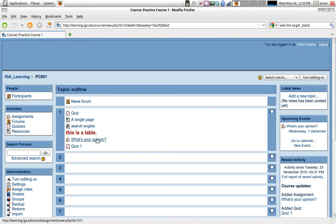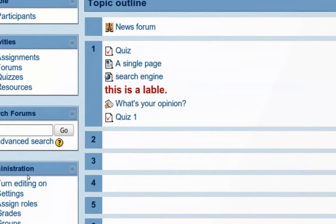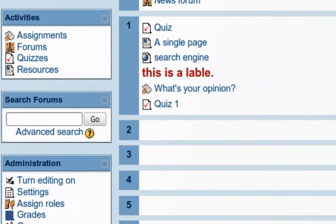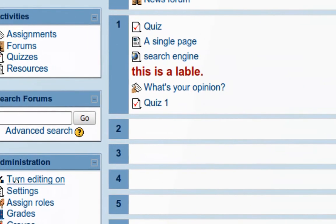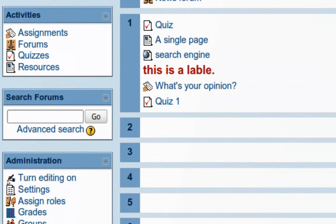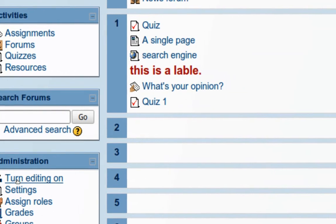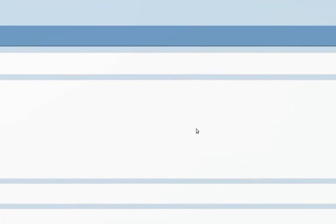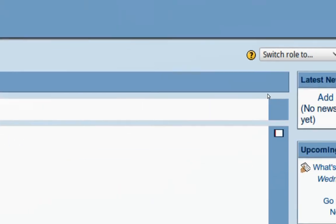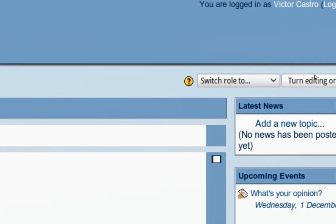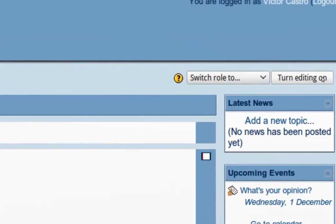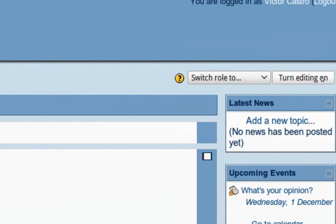Now you need to turn editing on on your course, and you can do that either in the administration block right here or you can do that in the turn editing on block over here.